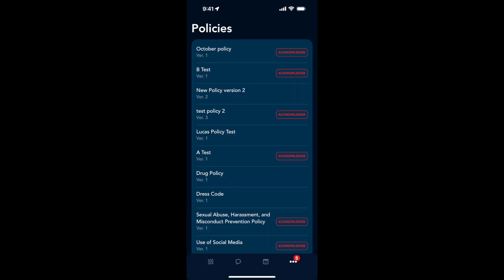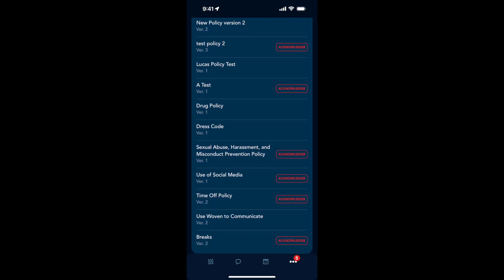I see in the policies list the red stamped acknowledge are all the policies I need to still acknowledge.